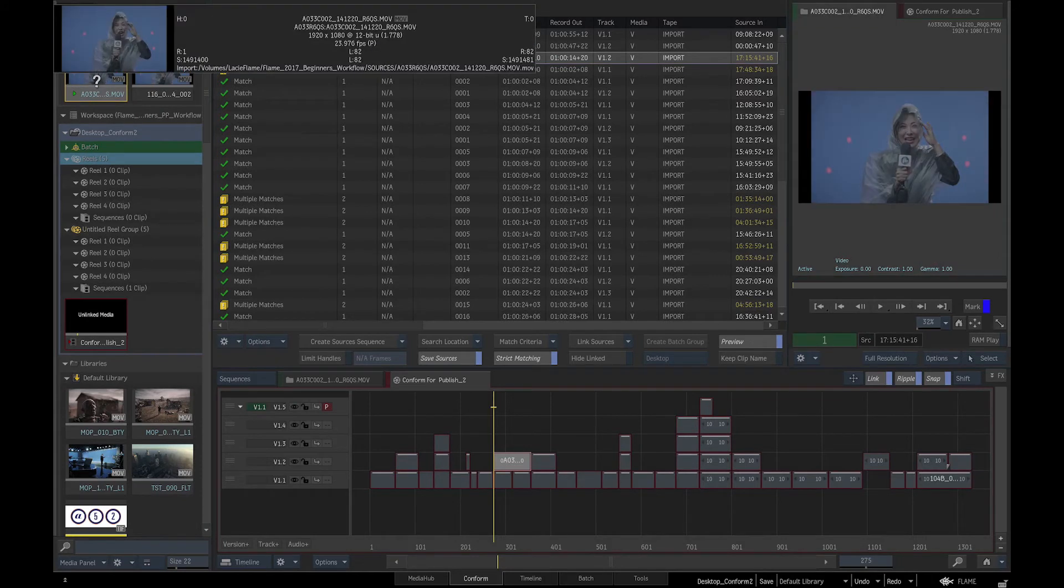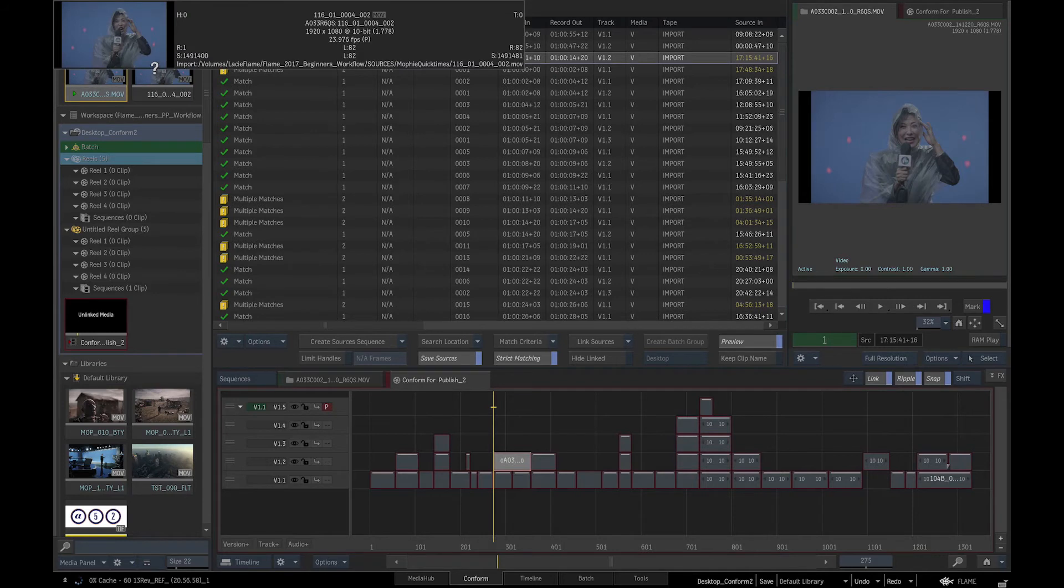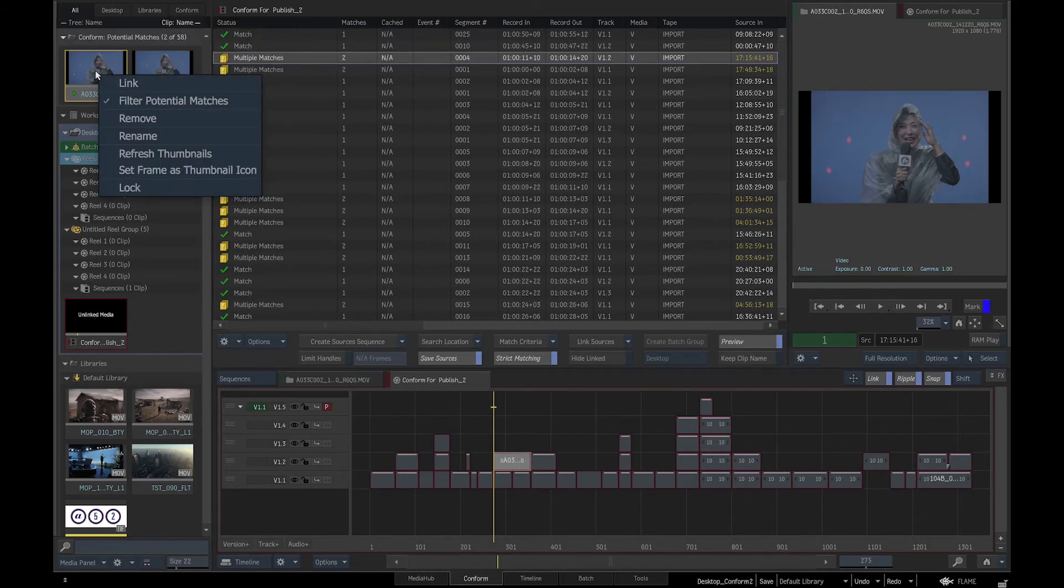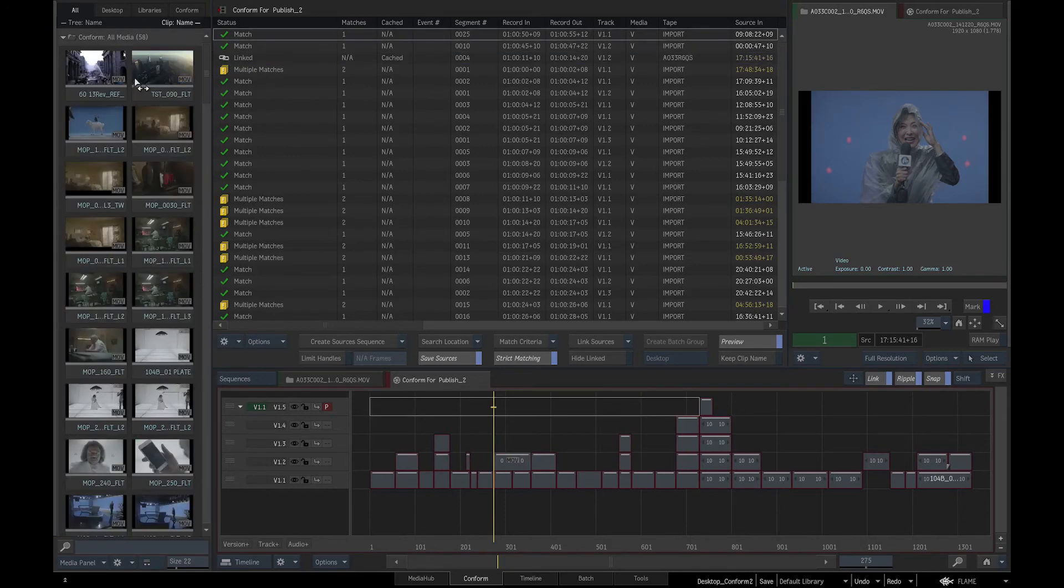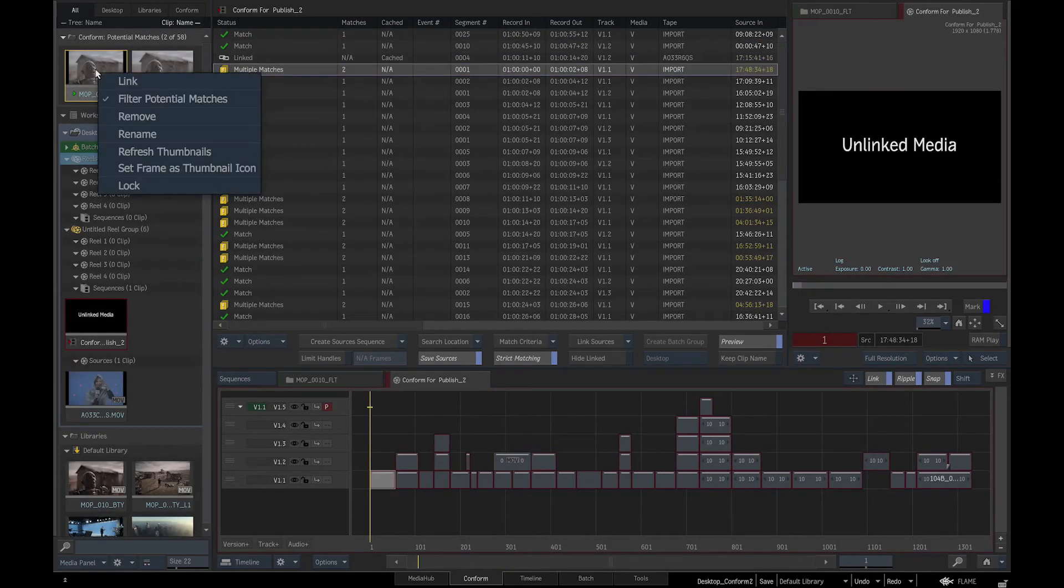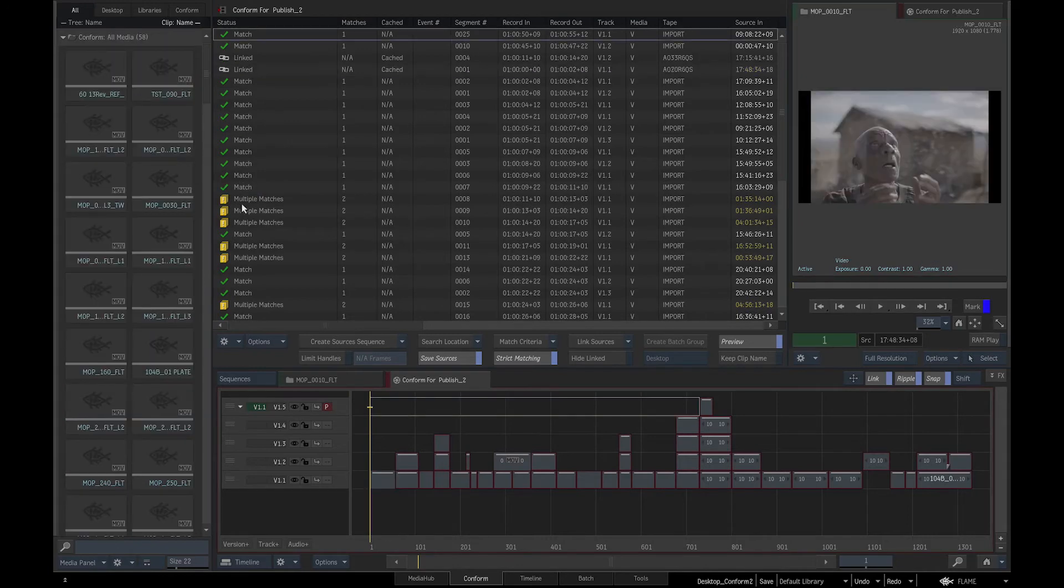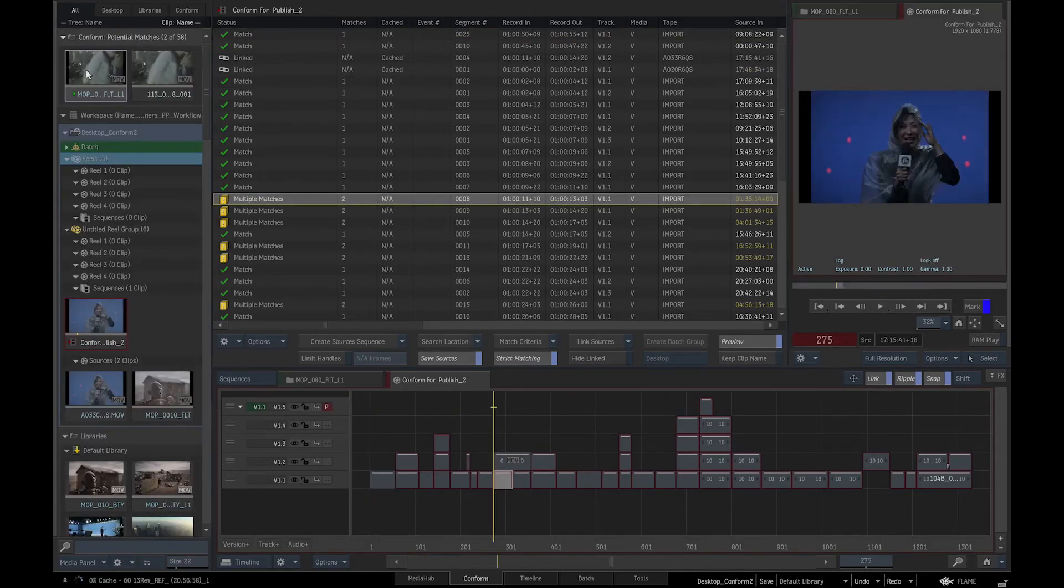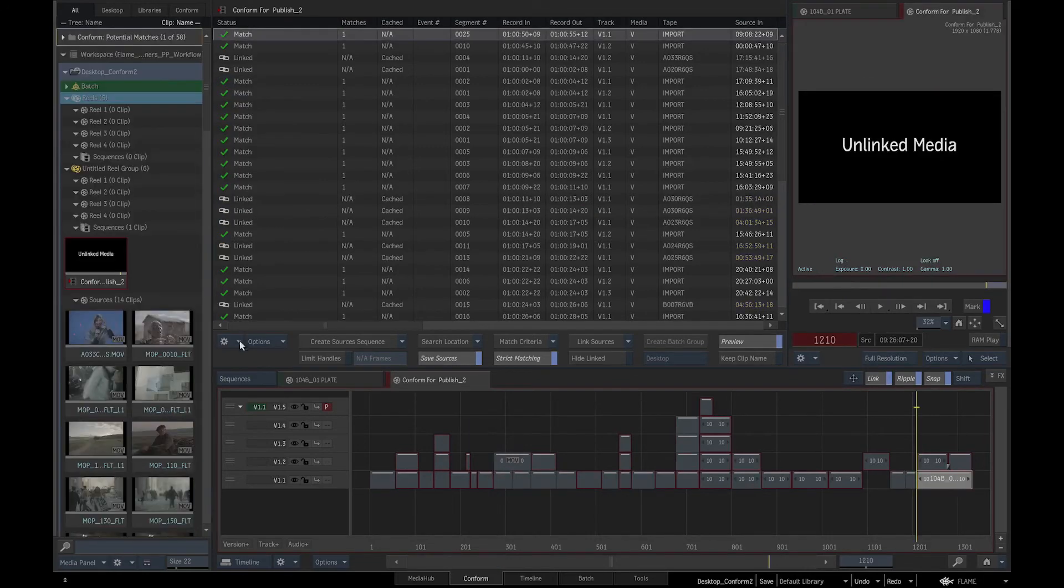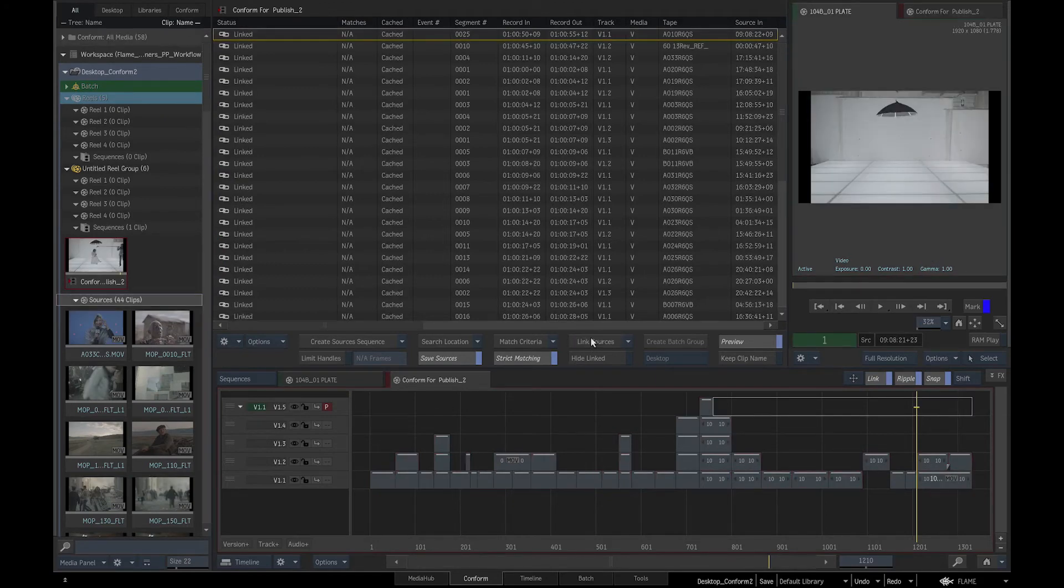We will check the matches in a preview window. And as the difference is just in crop, we will select the wider option of the clip we want and link it by right-clicking on it. Once all the clips have been found, we will click on link sources and the conform is done.